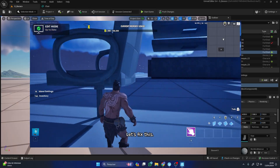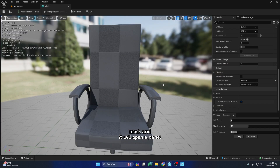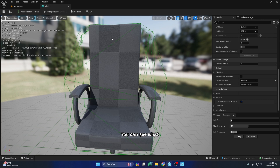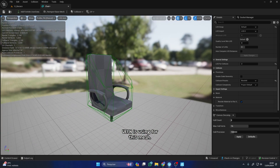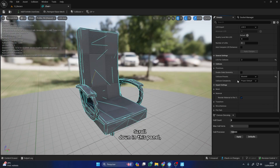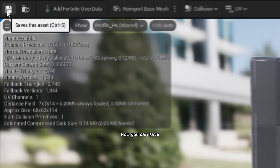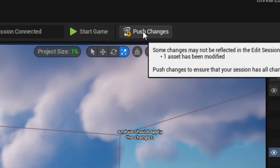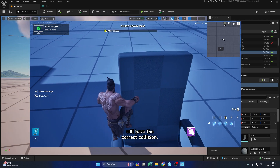Let's fix this. Click on the static mesh and it will open a panel where you can change the collision. You can see what type of collision UEFN is using for this mesh. Let's use Complex Collision. Scroll down in this panel, find the Collision Complexity option, and change it to the last option. Now you can save, apply the changes, and there you go — now your mesh will have the correct collision.